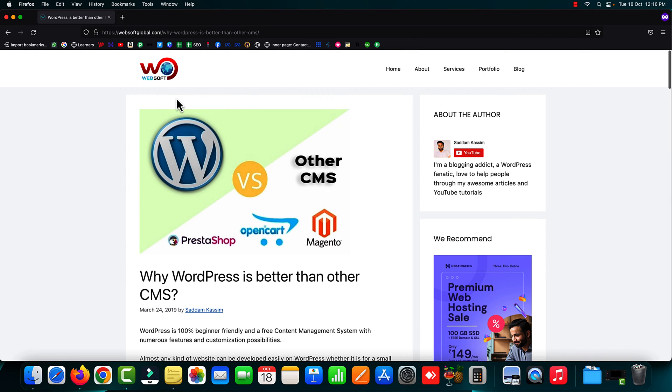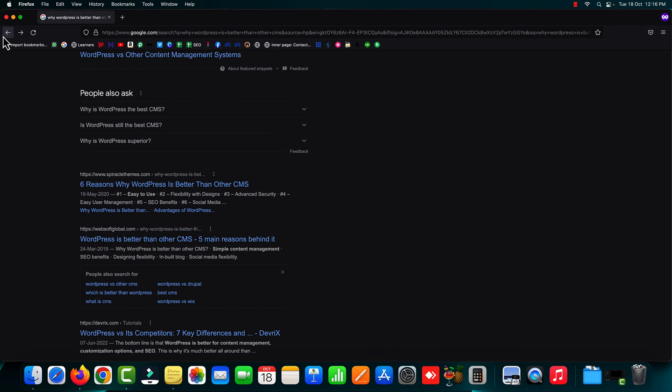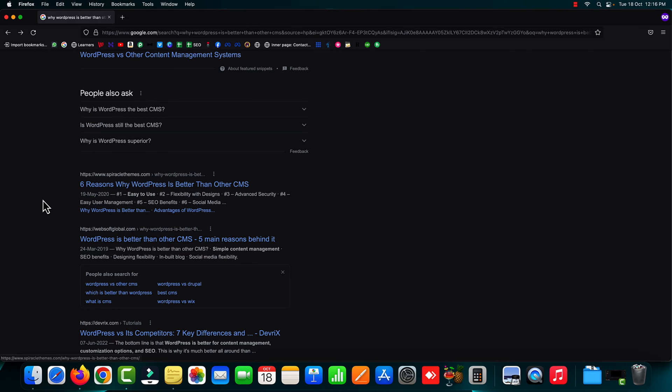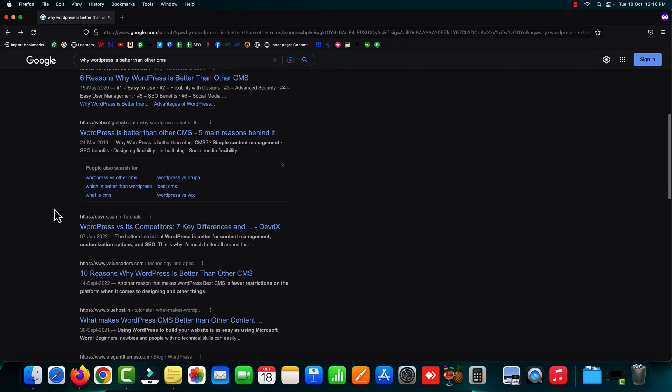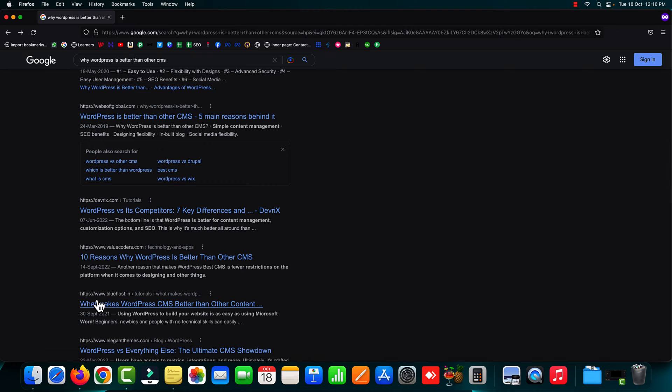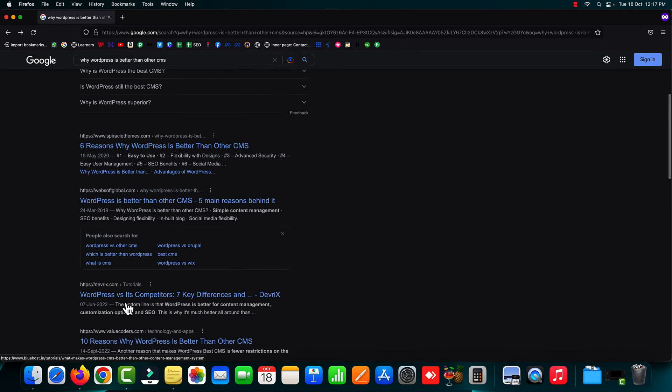I am competing with big companies like Spiral Themes, Devrix, or Valuecorders. Even Bluehost is behind me. I'm ranking at the second position for this keyword.